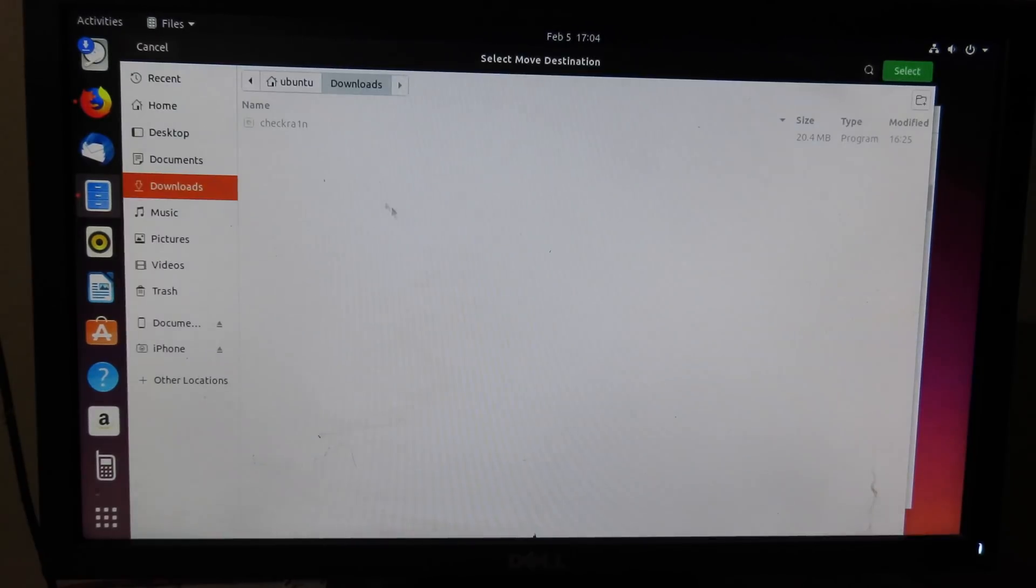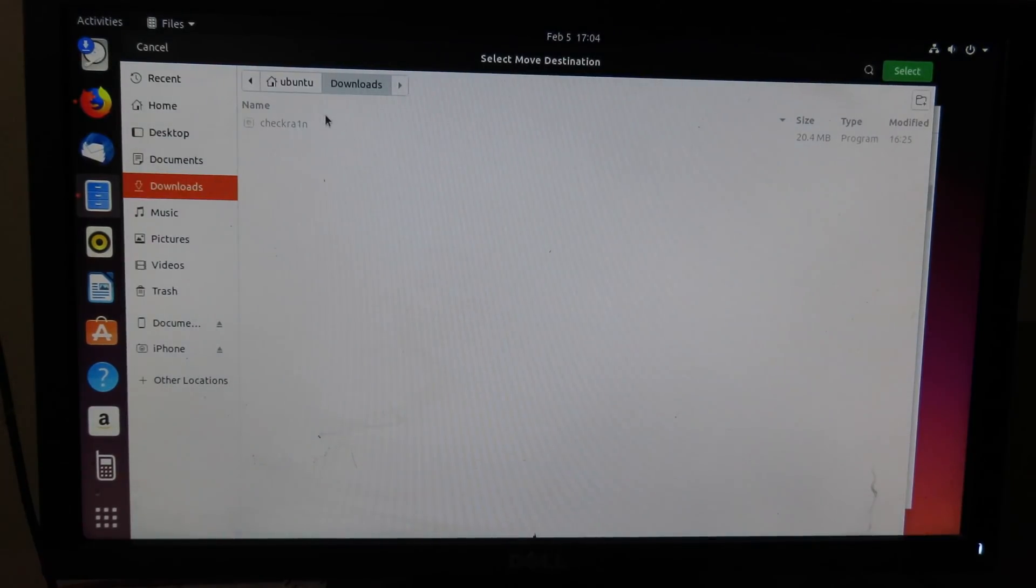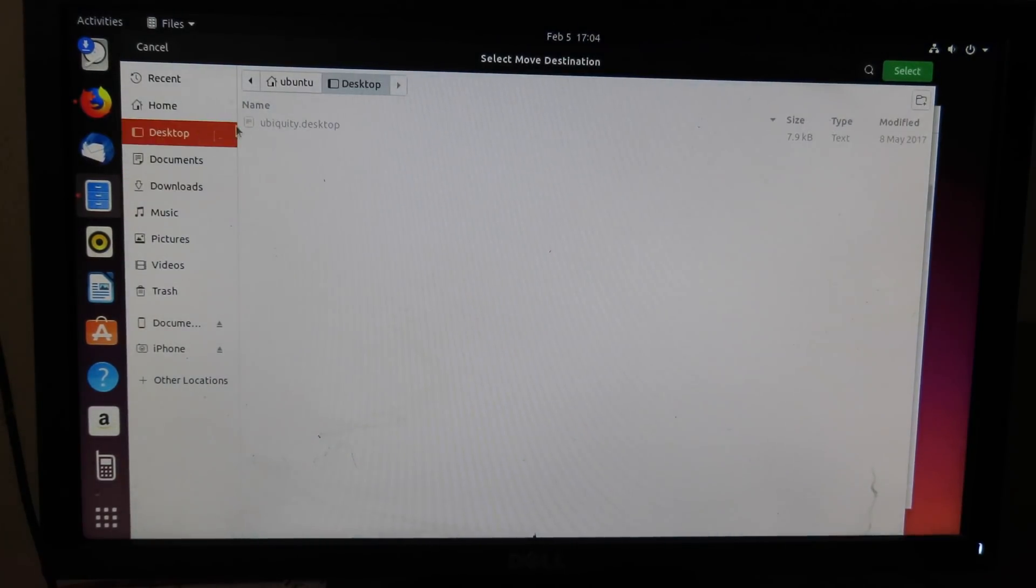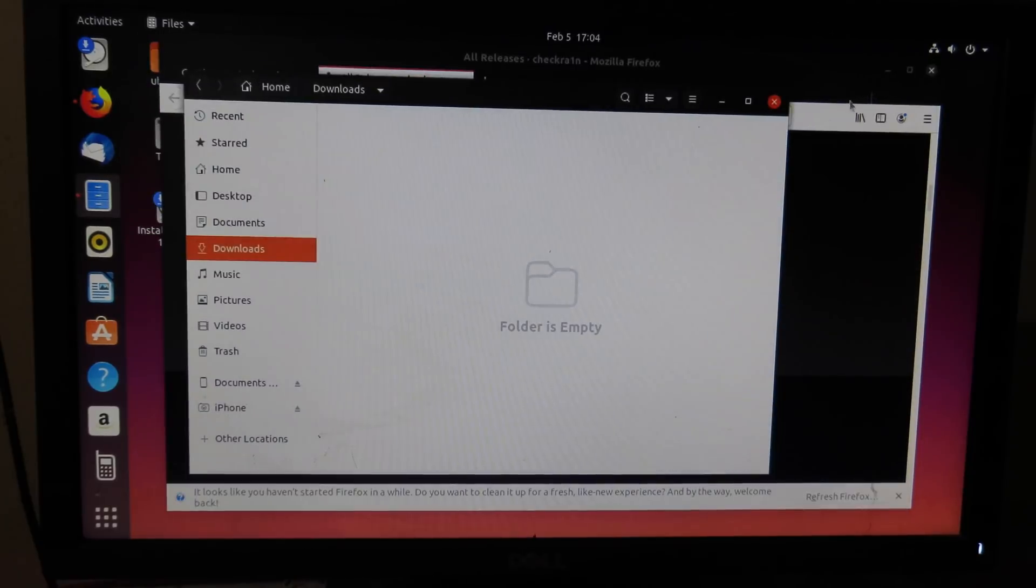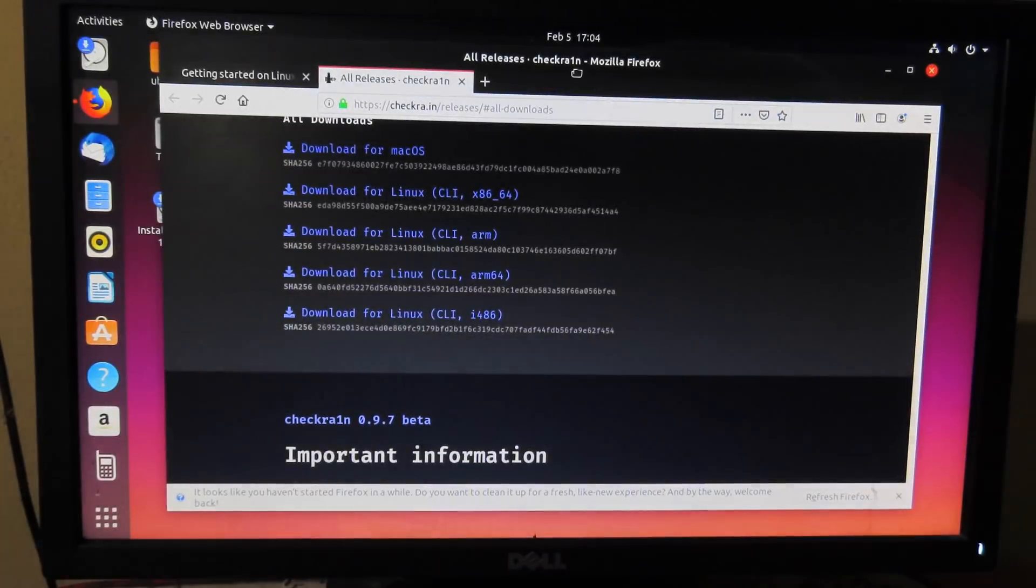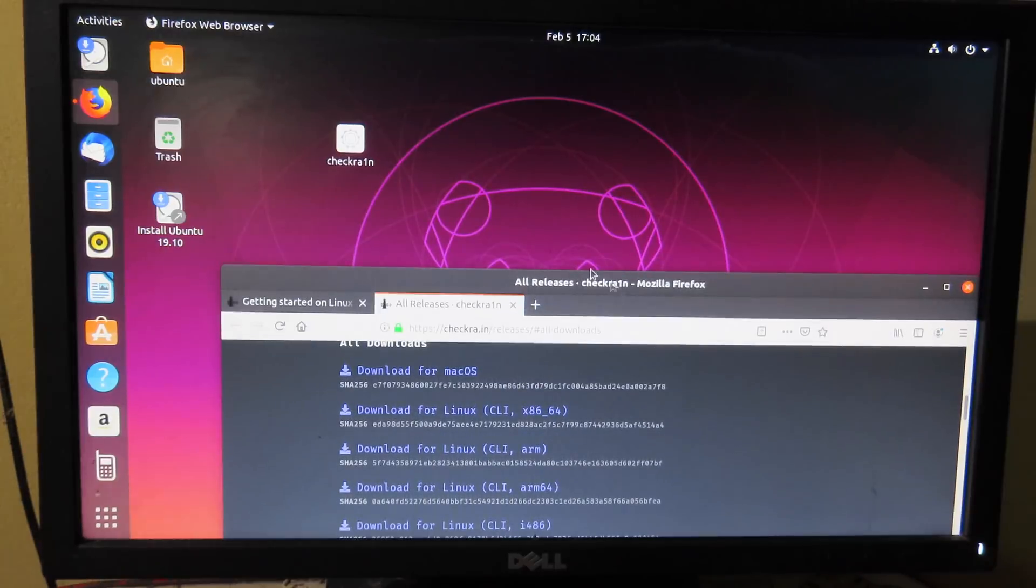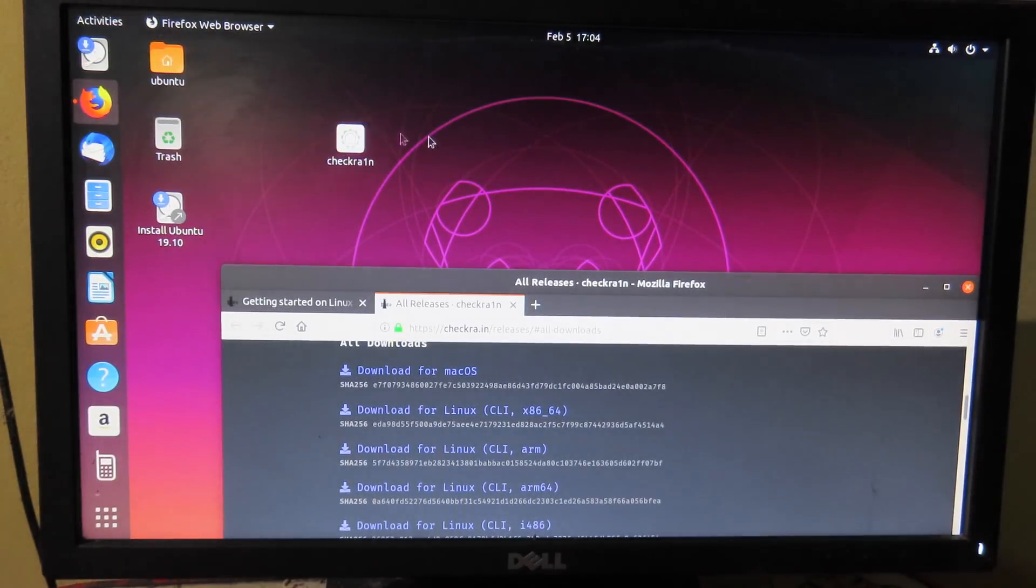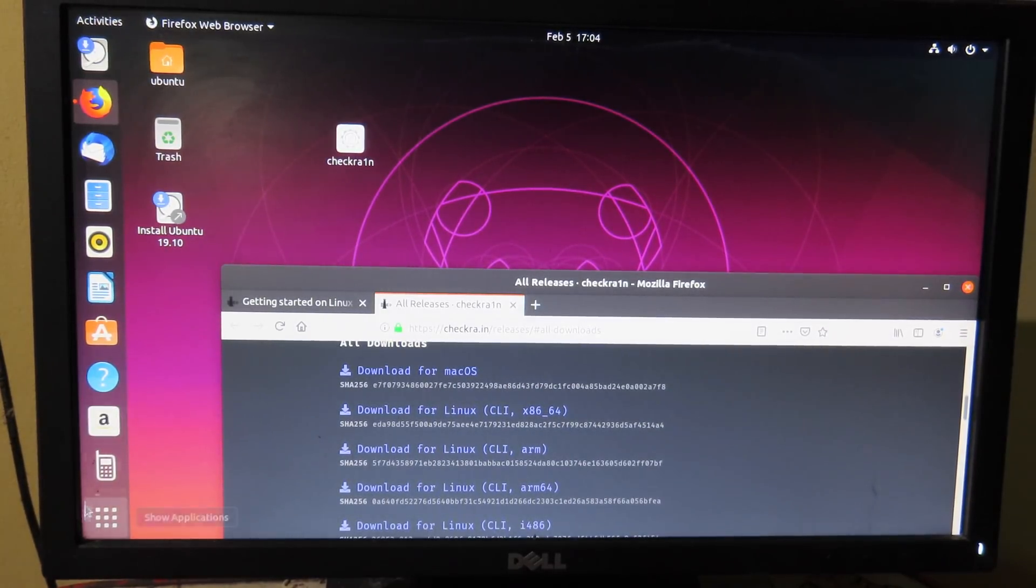And then you can right-click and move it to desktop. Move it to desktop and click on select, and now your Checkra1n file will move to the desktop as you can see. And now you need to open up terminal.